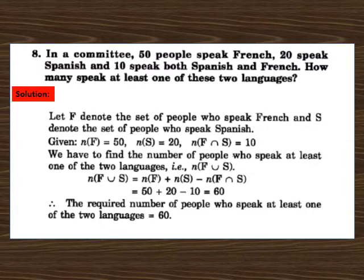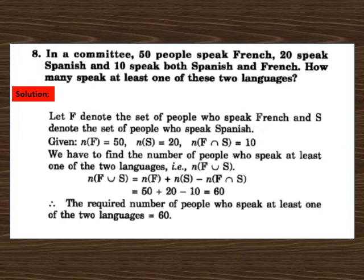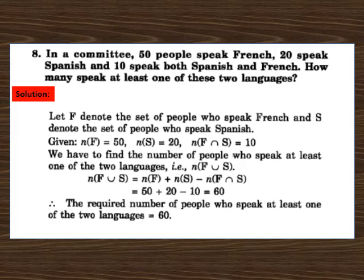Question 8: in a community, 50 people speak French, 20 speak Spanish and 10 speak both. How many speak at least one of these two languages? Let F be French speakers and S be Spanish speakers. NF equals 50, NS equals 20, NF intersection S equals 10. NF union S equals 50 plus 20 minus 10, which equals 60. Therefore 60 people can speak at least one of the two languages.